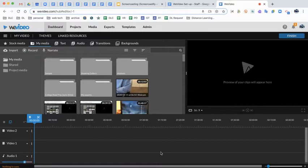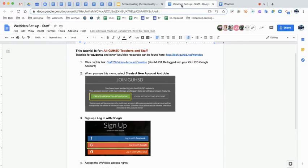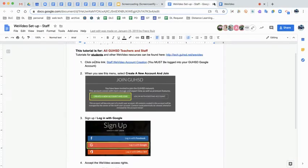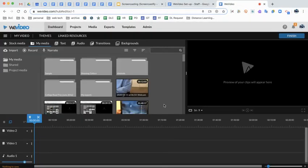You notice that there's no drawing tools available here in WeVideo. Basically, everything's the same — I can go through — the only difference is there's no drawing tools here.